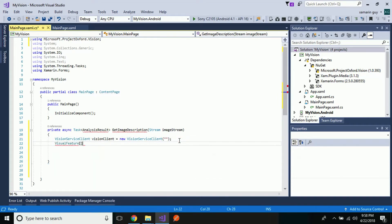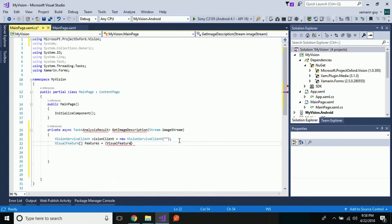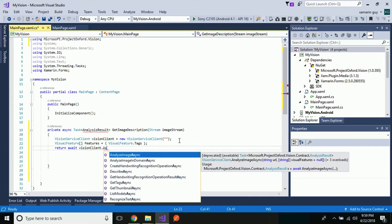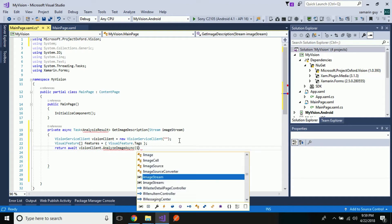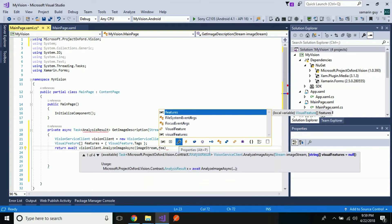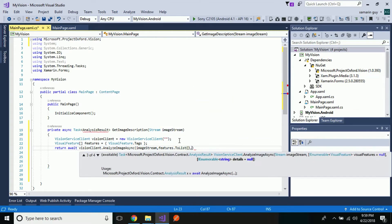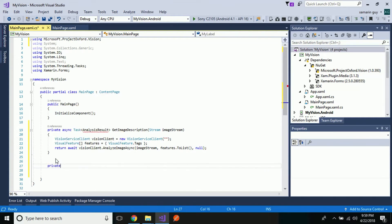This VisionClient will get its values from our Azure portal in the form of keys as well as endpoints — we will add those later. Its output is displayed in the form of tags, and then we will be returning its value asynchronously in the form of an image stream to a list. That's all for the AnalyzeResult function.